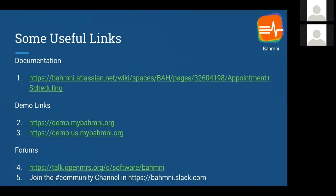You can reach out to us on OpenMRS Talk under the Bahmni channel. Similarly, you can also reach out to us or ping us on the community channel on Bahmni Slack. Thank you.